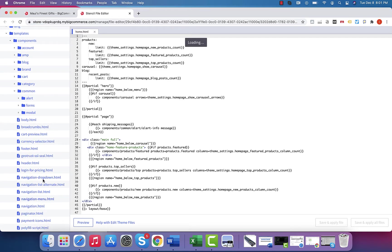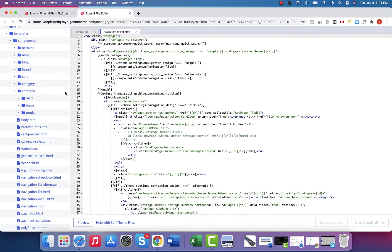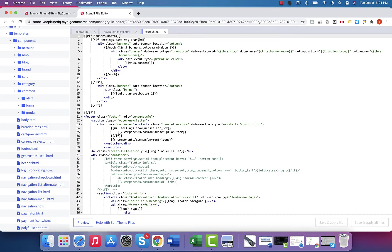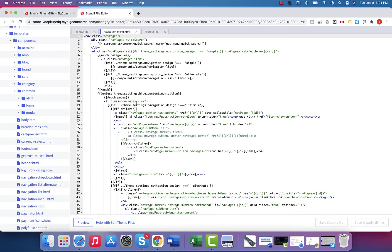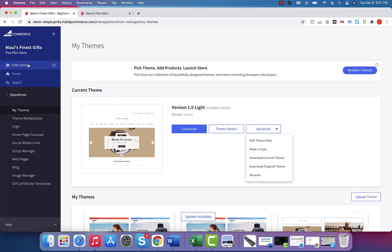So when you select this, it opens up a new tab. So you can open up both the main menu and the footer. Now, anything that is in the parentheses, a saved parentheses with a name can be changed. So all of this, I would not change.